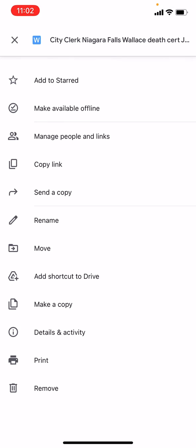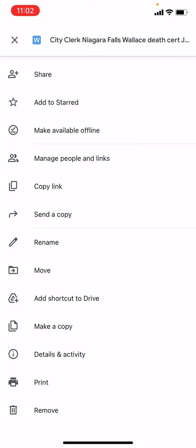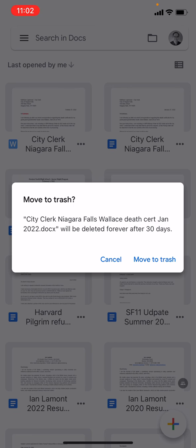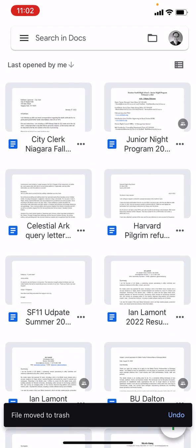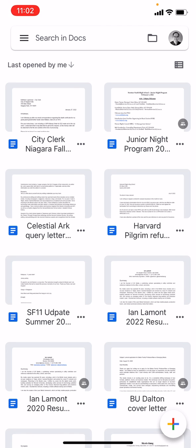Scroll to the bottom and you'll see an option that says Remove. It doesn't say delete, and the reason why is because when you tap that it says move to trash — the name of the file will be deleted forever after 30 days. So basically it's giving you 30 days to change your mind, but as of now when I tap Move to Trash, it'll no longer be visible from the home screen, and then 30 days from now it will be permanently deleted.